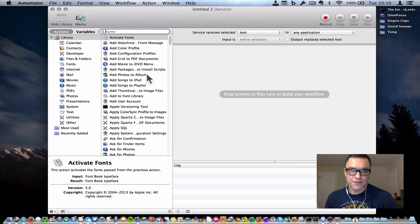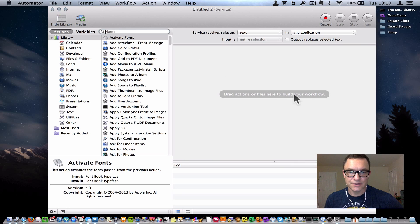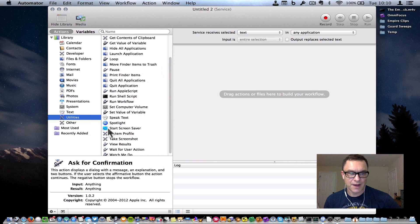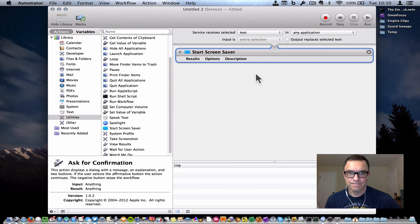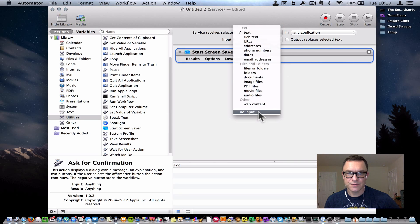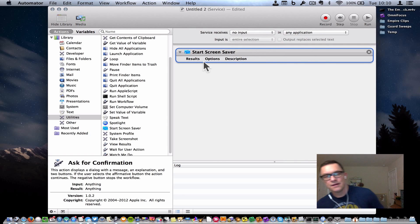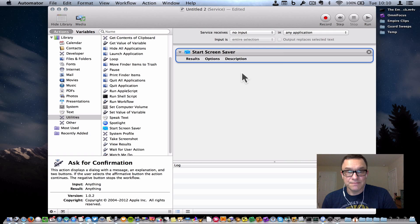Once this window comes up, you are going to choose an action to put into the workflow. Here's a list of actions on the left side. This one is in the Utilities area. Scroll down a little bit — toward the bottom you see Start Screensaver. Drag that into the workflow, and we can change this menu here to No Input. There's no text that's going to be coming into this. And that's all you need to build this.